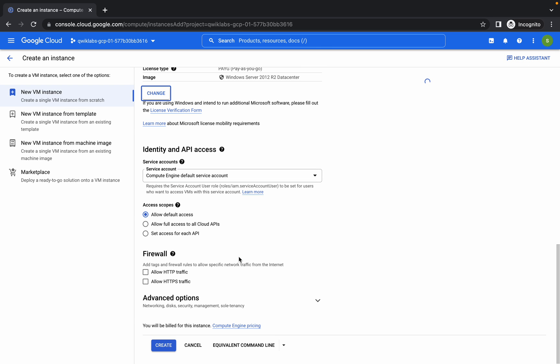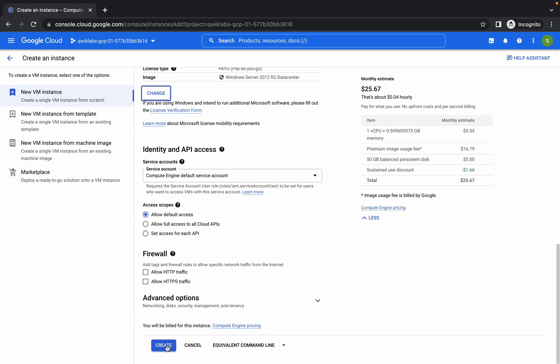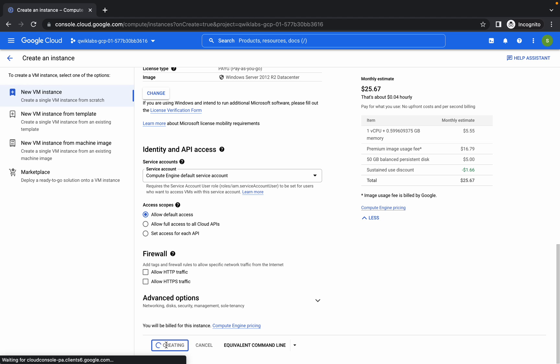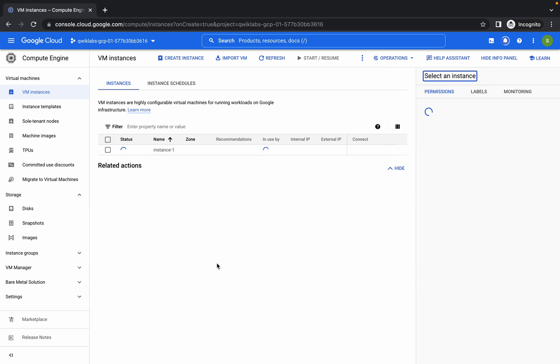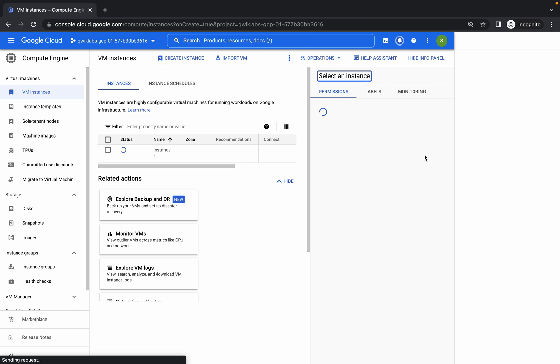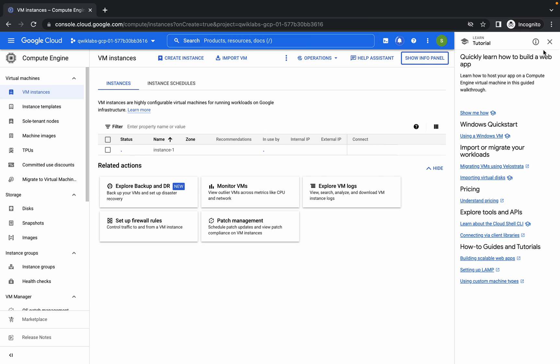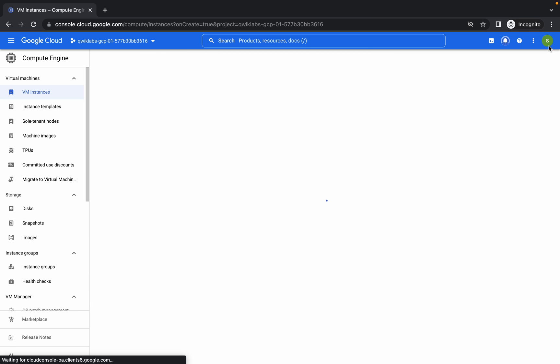Scroll down a little bit and click on Create. Now just wait. If the resources are available, we will get the instance created, otherwise we will face the issue. Now you can see...